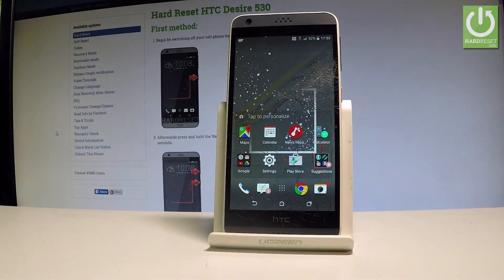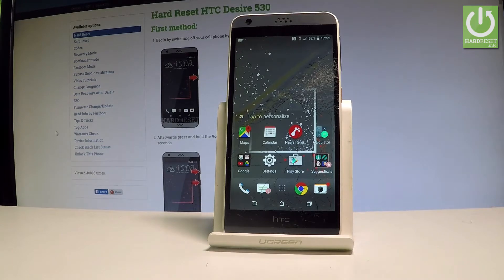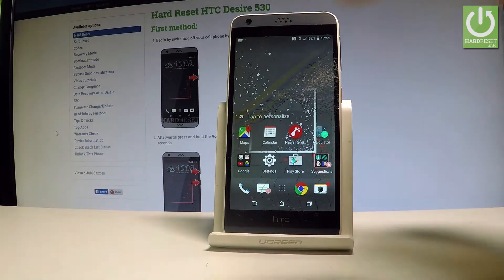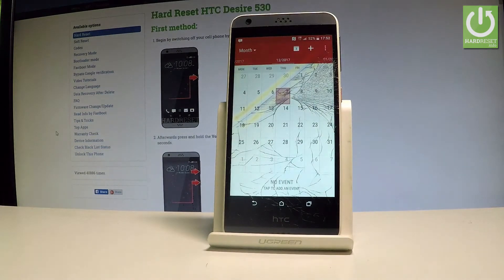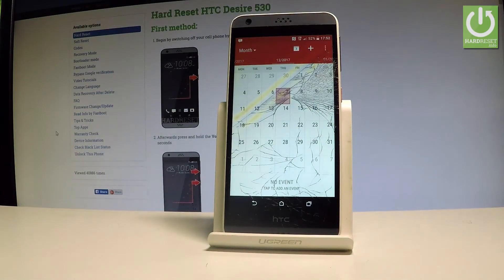Here I have the HTC Desire 530, and let me show you how to take screenshots on this device. At the very beginning, let's open the screen that you want to capture — in my case it could be a calendar — and let's simply assume that I want to save the following screen.